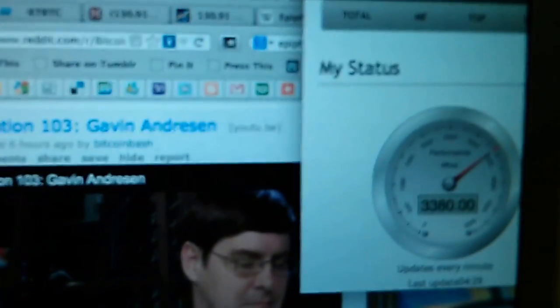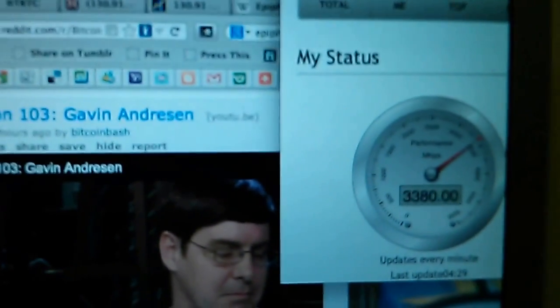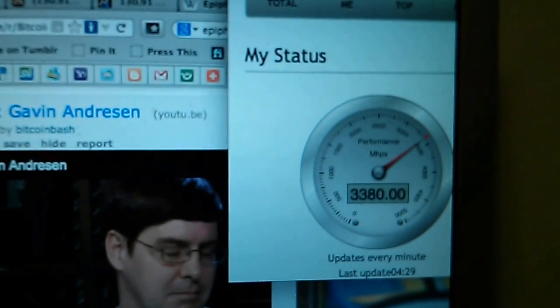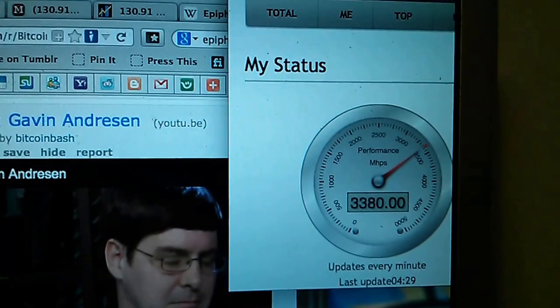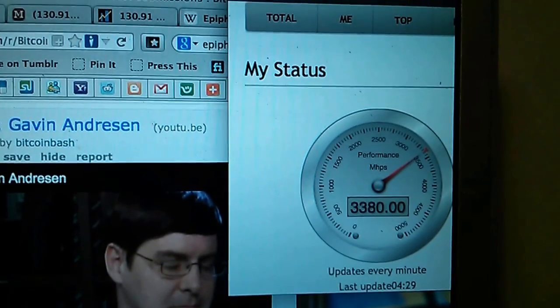So basically, that's what I've been doing for a little bit, folks. Here's some hashes there. Right there is Bitcoin.